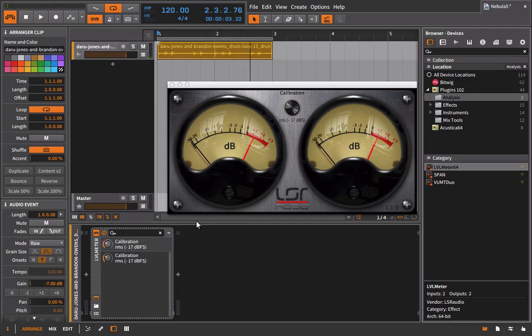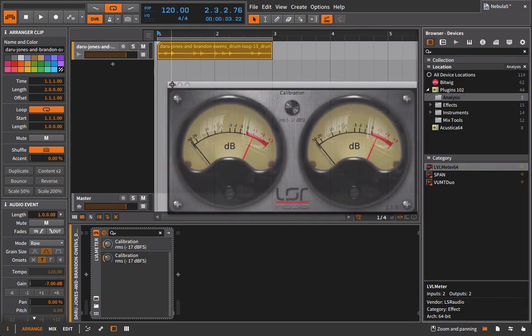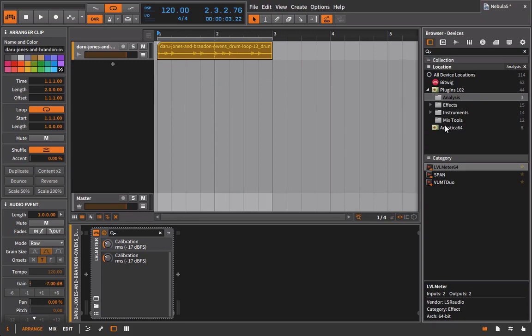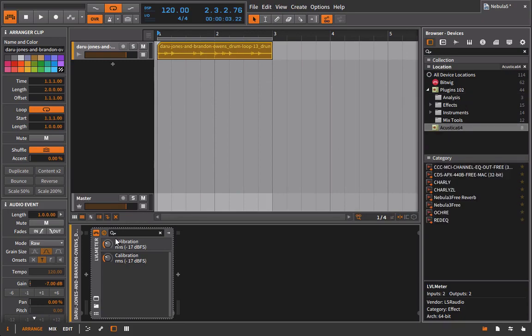All right, so we're hovering right around that zero point. This is where we want to be. This is where we're assuming most people have set their reference when they've sampled the hardware to use Nebula. So we can leave that alone for now — we can even get rid of it, we don't need it, but we'll just keep it for the sake of example.